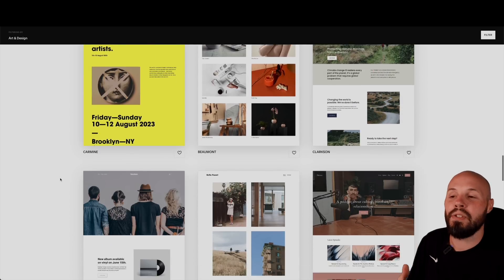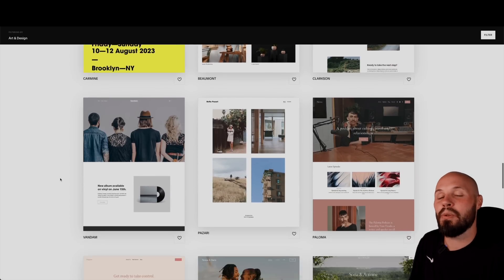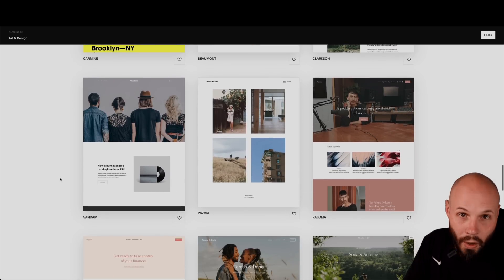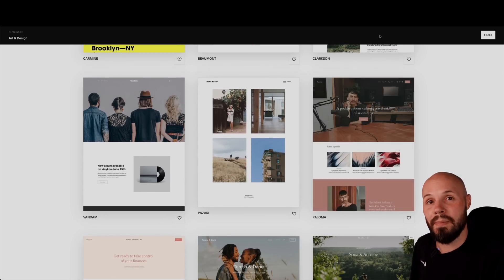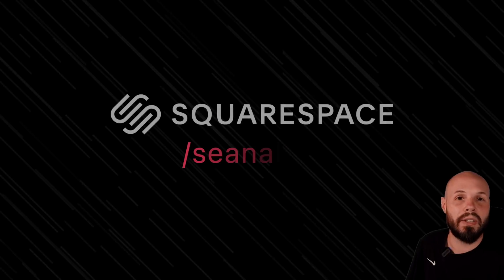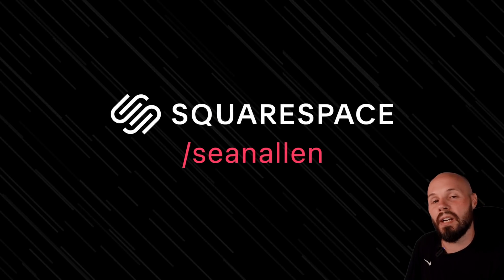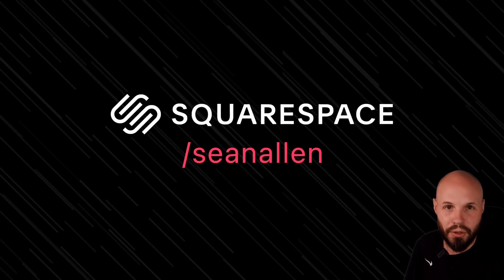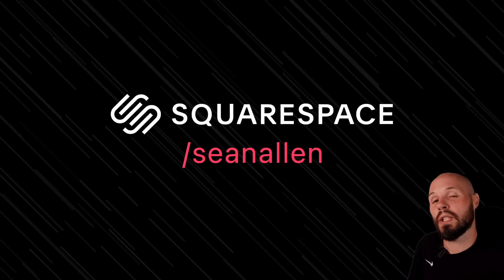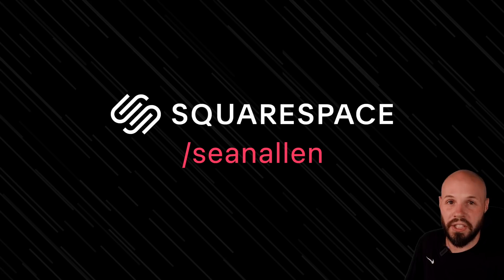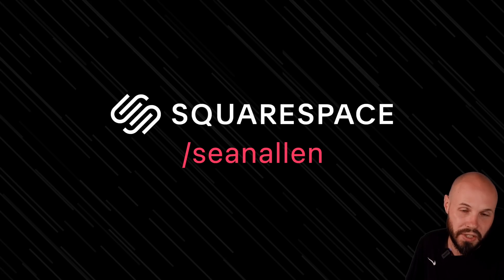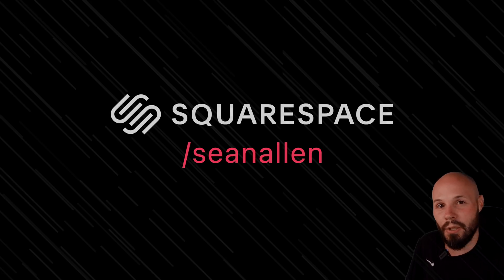They have all kinds of beautiful themes and templates to get you started. They handle all the analytics and the SEO for you. Again, it just saves you so much time so you can get back to doing what you want to do, and that is building iOS apps. So when you're ready to get started, go to squarespace.com to start your free trial. And when you're ready to launch, go to squarespace.com slash Sean Allen to get 10% off your first purchase of a website or domain.